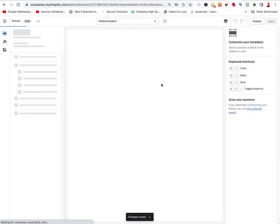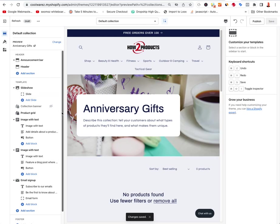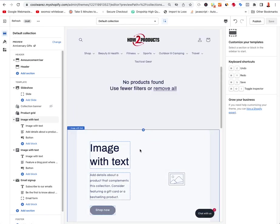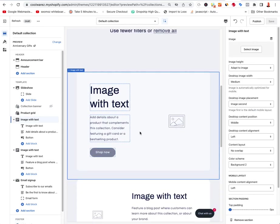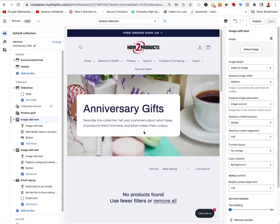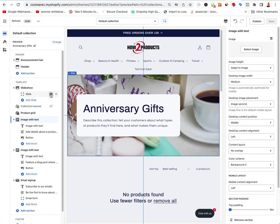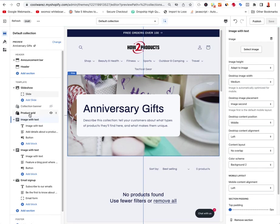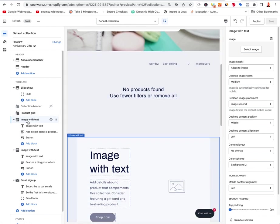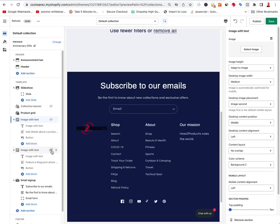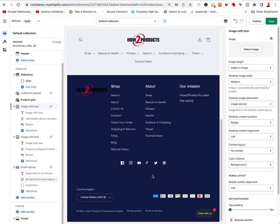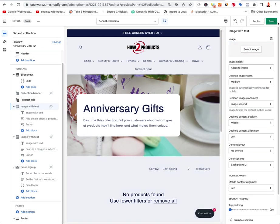You can do the same for the Collection page — go to Collections > Default Collection. You've got the collection header/slideshow, then the product grid. They've added image-with-text and other sections to all pages by default. You should hide those extra sections before going live — I like it clean. Select Save.